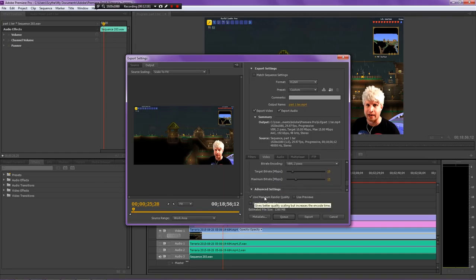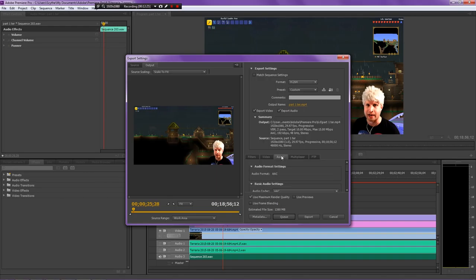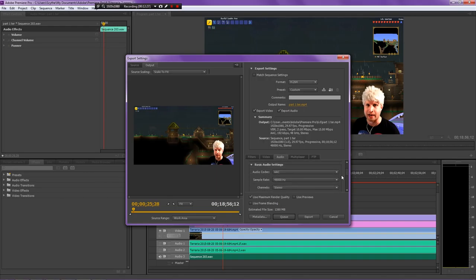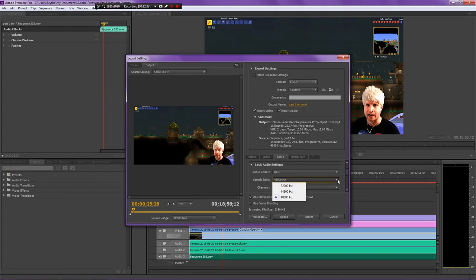Anyway, you're going to want to also render at maximum quality. Use render this right here. You're going to want to click that one. And then as for the audio, you're probably not going to need to change anything. AAC, the sample rate can be rendered out at 48,000. But you don't really need to. You can actually render it out at 44,100.